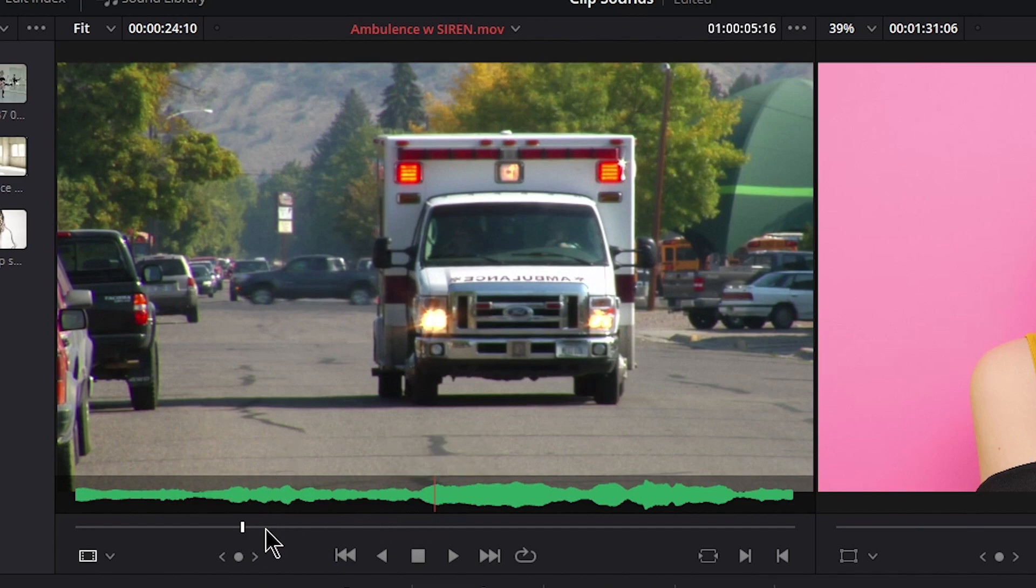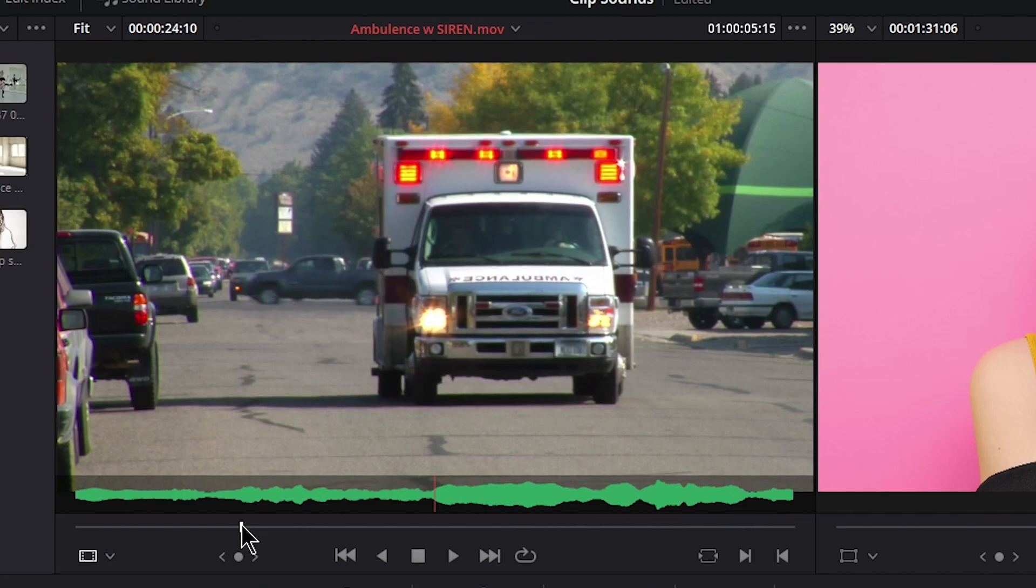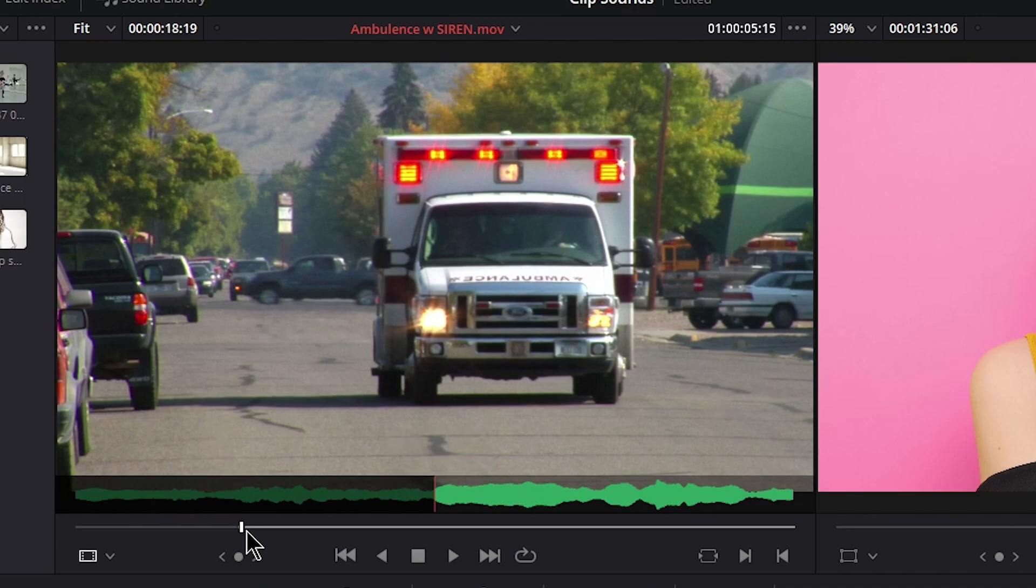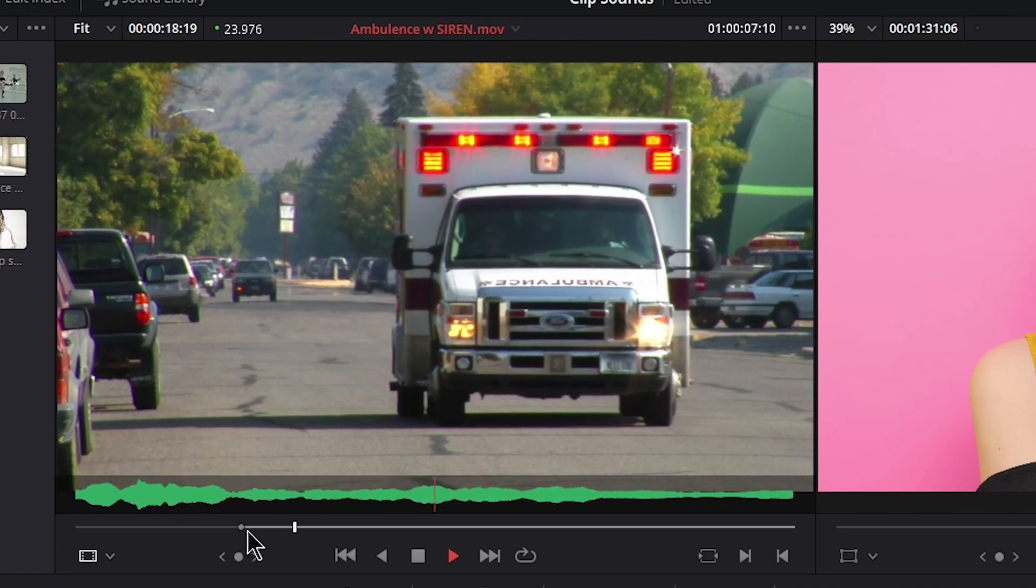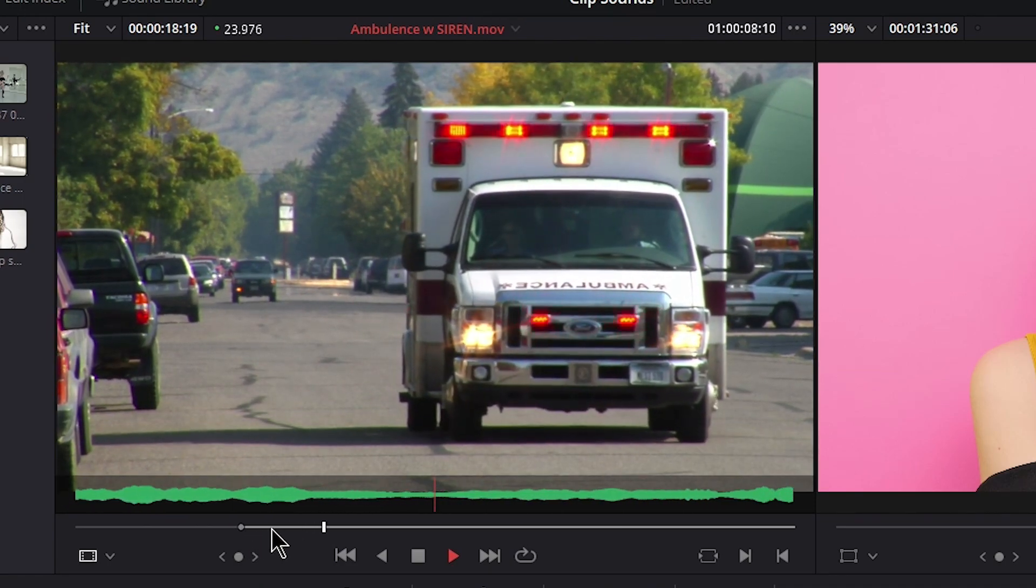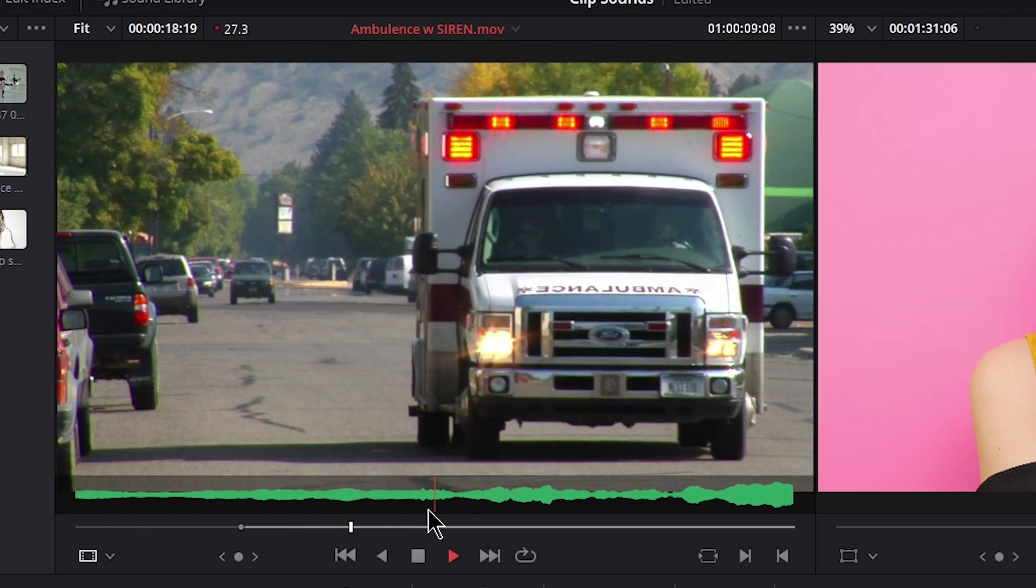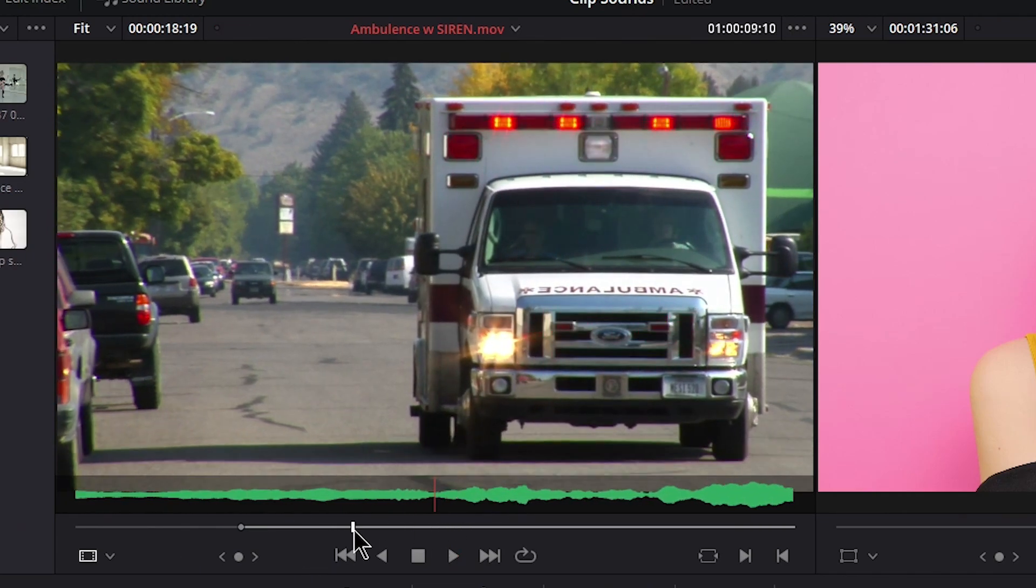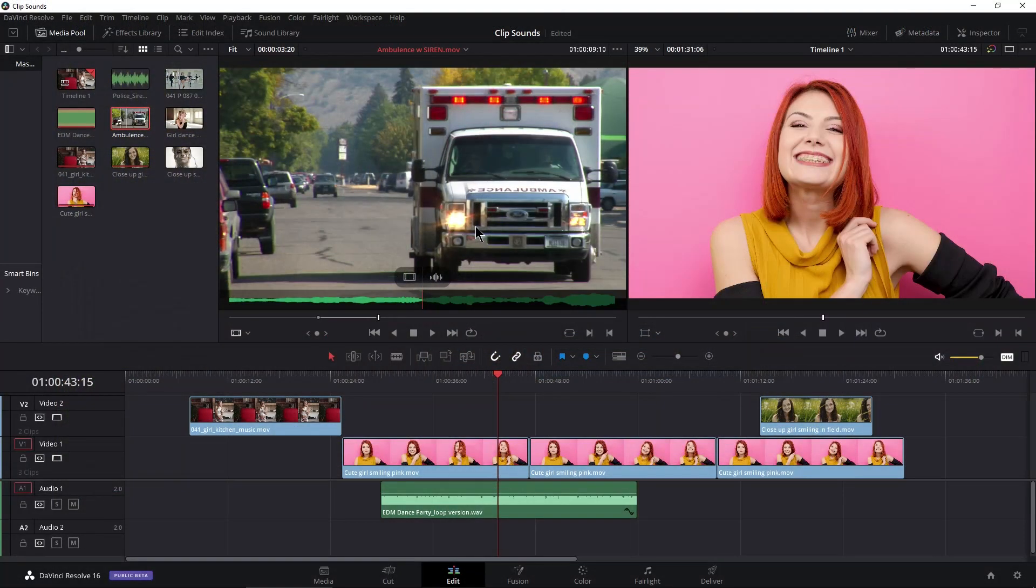Maybe I want my in and out point to be here based on our waveform instead of just trying to judge it by the video clip. Then play through and I want it to stop before it starts again right there. Grab my out and there we go. Now I have my edit.